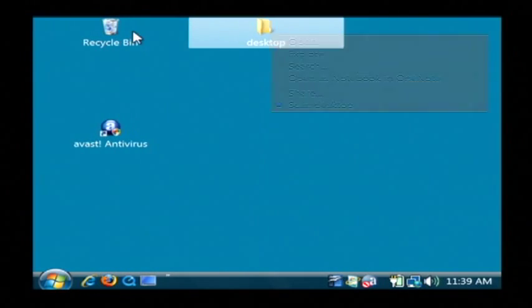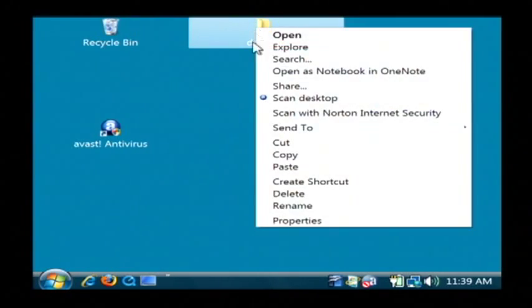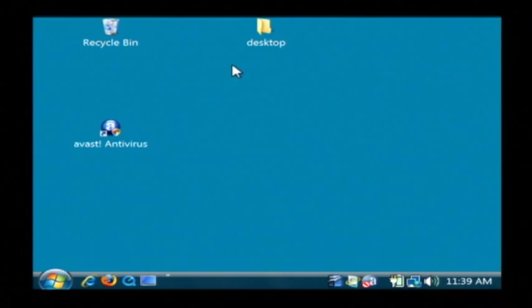And you can see that one has a lot more options than my recycle bin has. So that's how you use a shortcut menu on Windows.